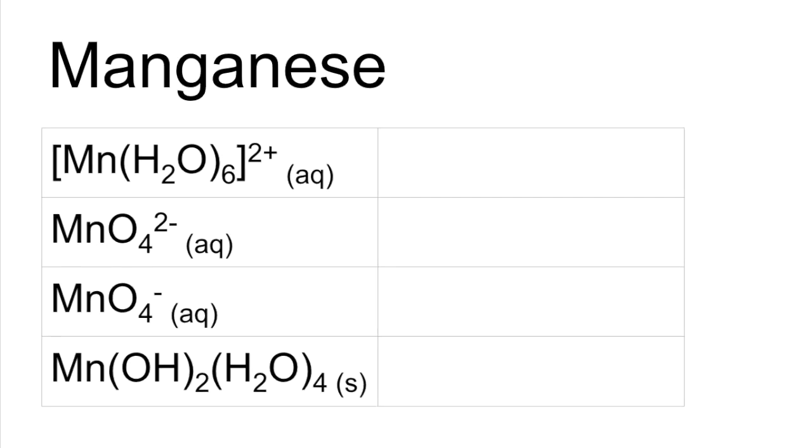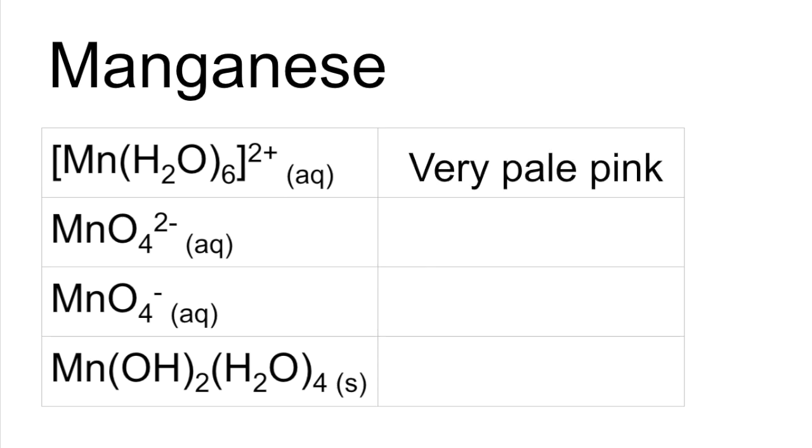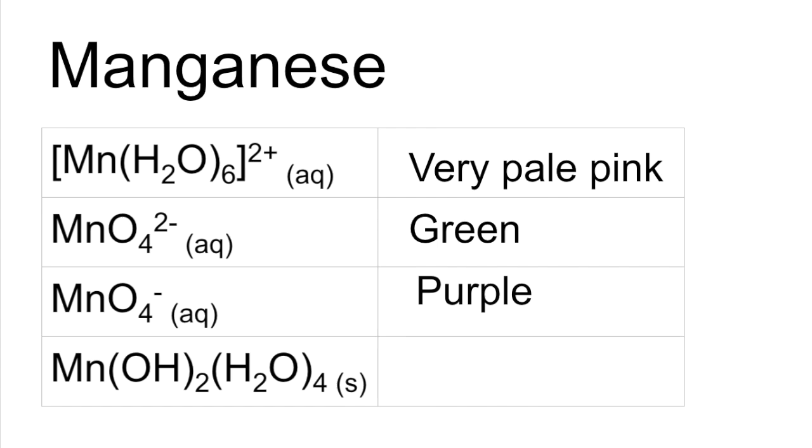Manganese now. Very pale pink. Green. Purple. And pink.